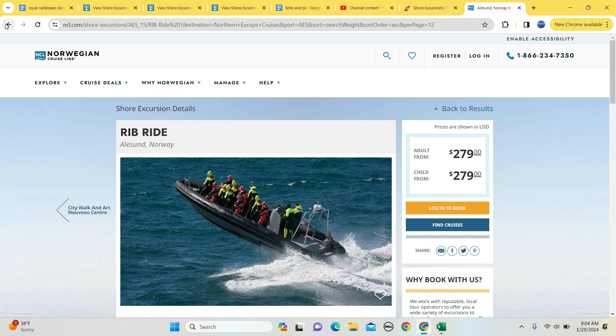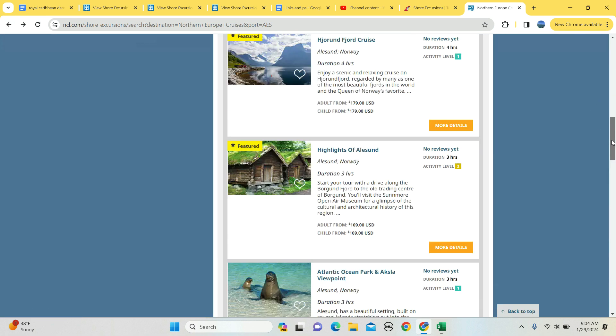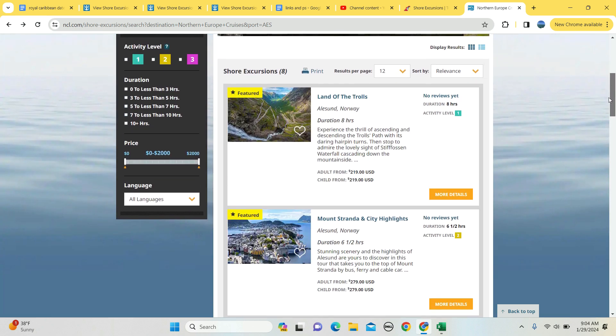All right, so these are the options available at this port of call. Hope you found something you'd like to see, and until the next video, I hope you travel safely.